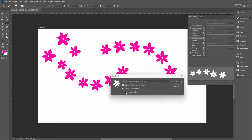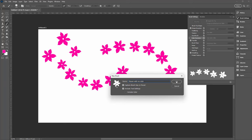So down here, by default, you'll probably have include colour enabled. So you want to disable that and you want to just give your brush a name. So I'm calling mine flower with no colour and I'll just click OK.